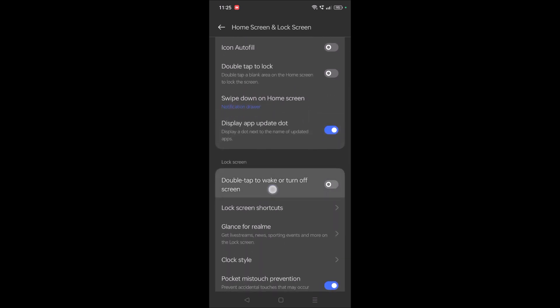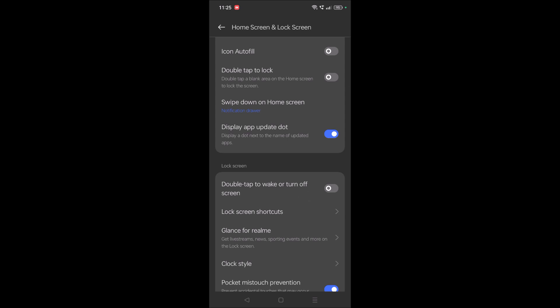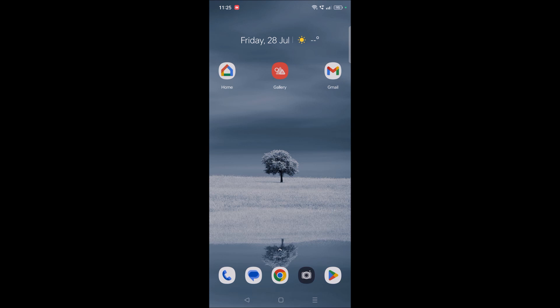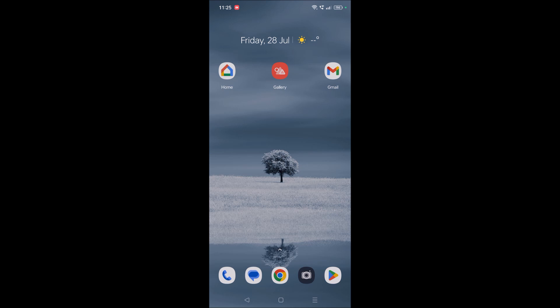If you enable this, even if your phone is in locked state, for example, if you double click on the screen it wakes up. And when the screen is in active state, if you double tap here, the phone gets locked.